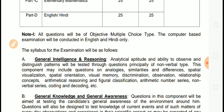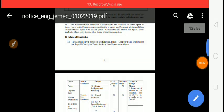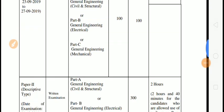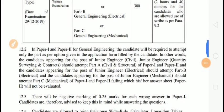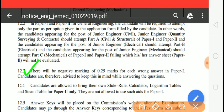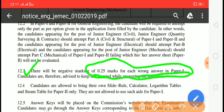SSC Junior Engineer has released a notification, so you will see our notification tag. This is SSC Junior Engineer's notification and you will need to note the number of points. There will be a negative marking of 0.25 marks for each wrong answer in Paper 1. There will be a negative marking for SSC Junior Engineer.